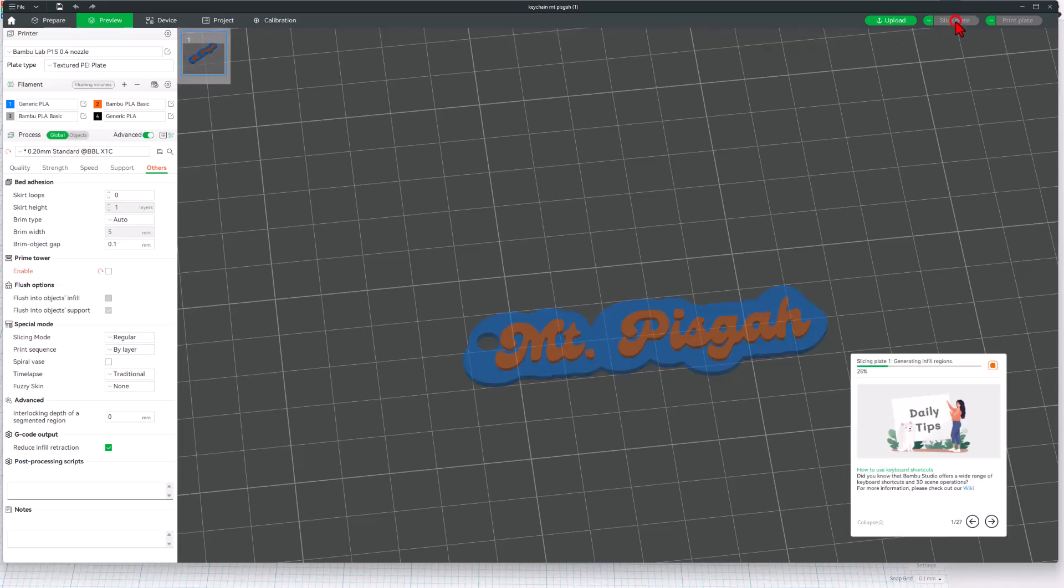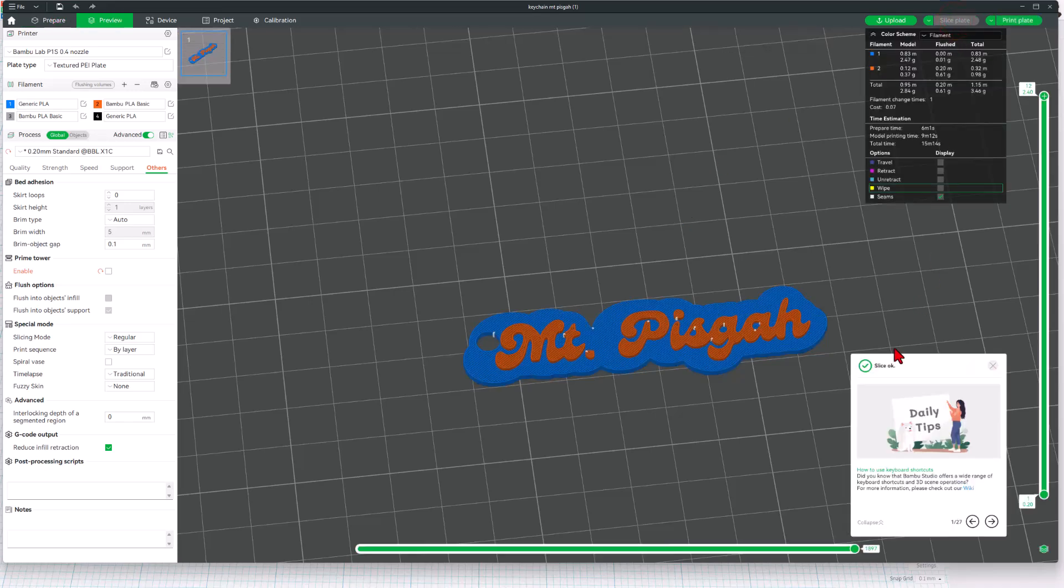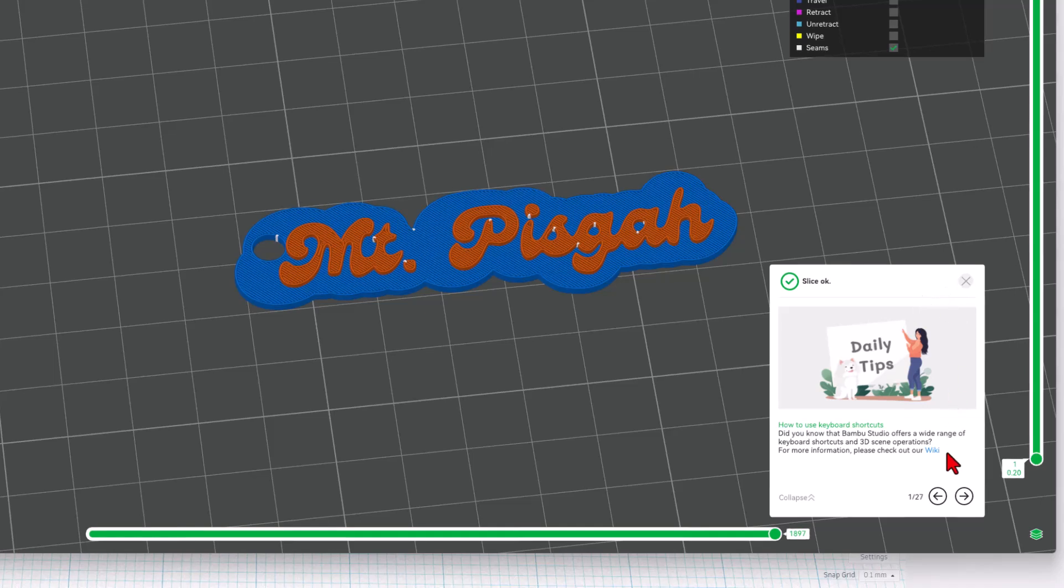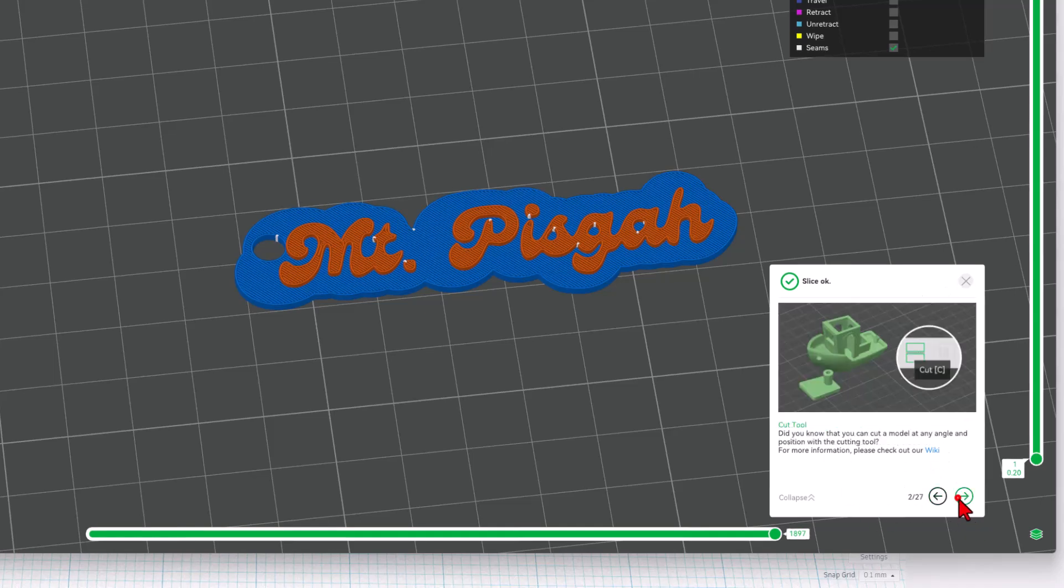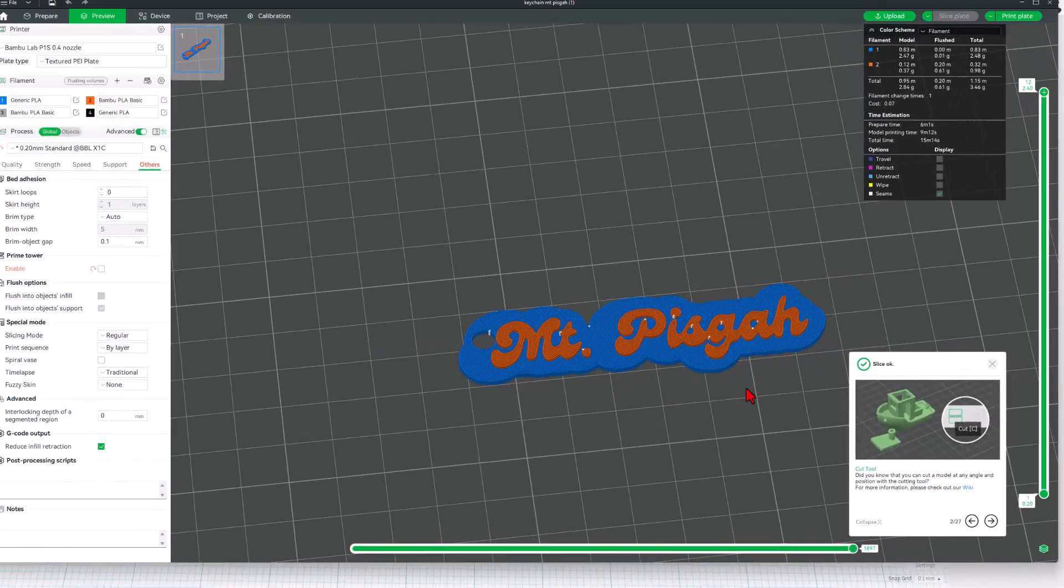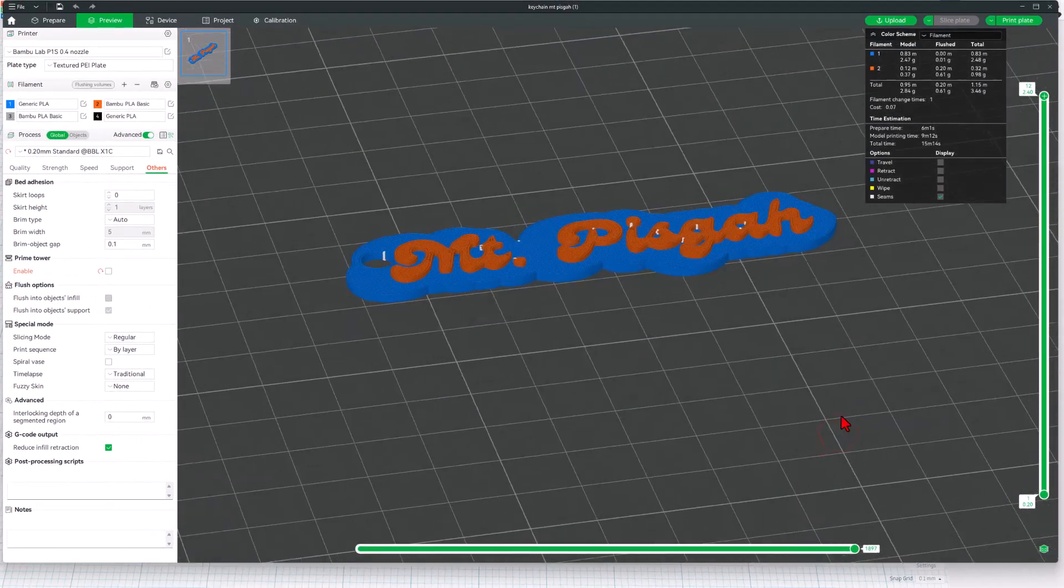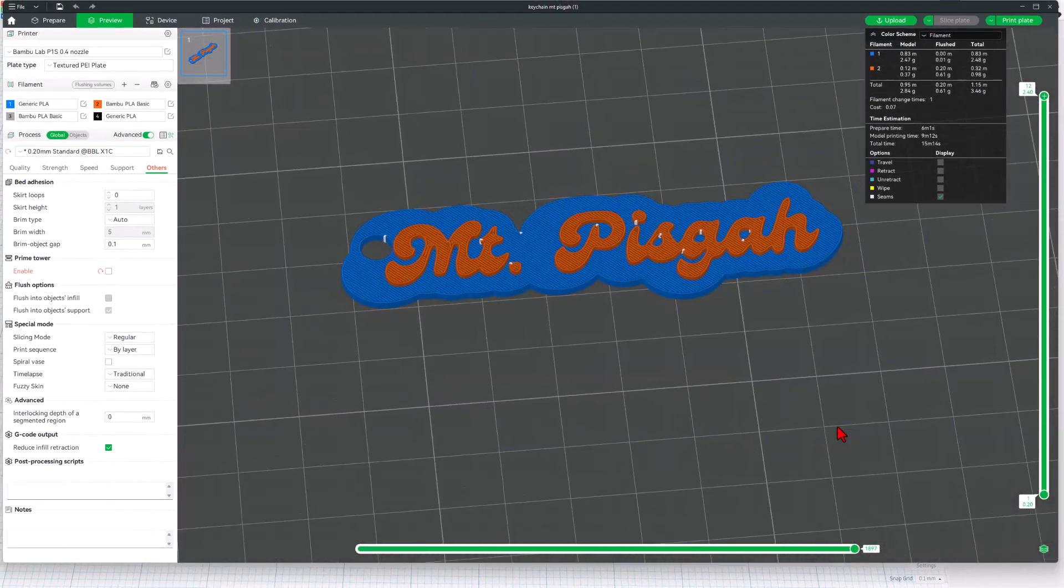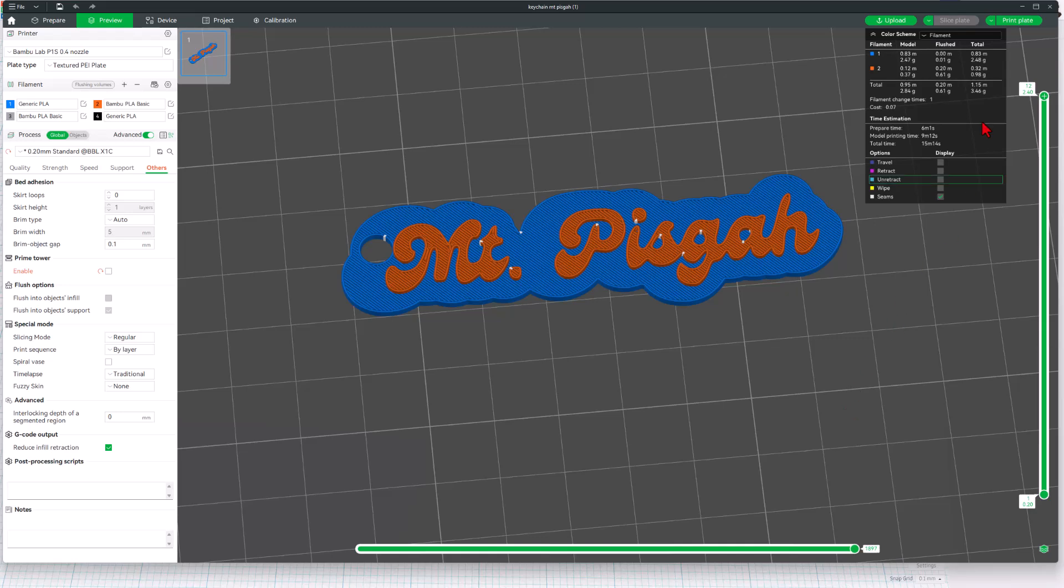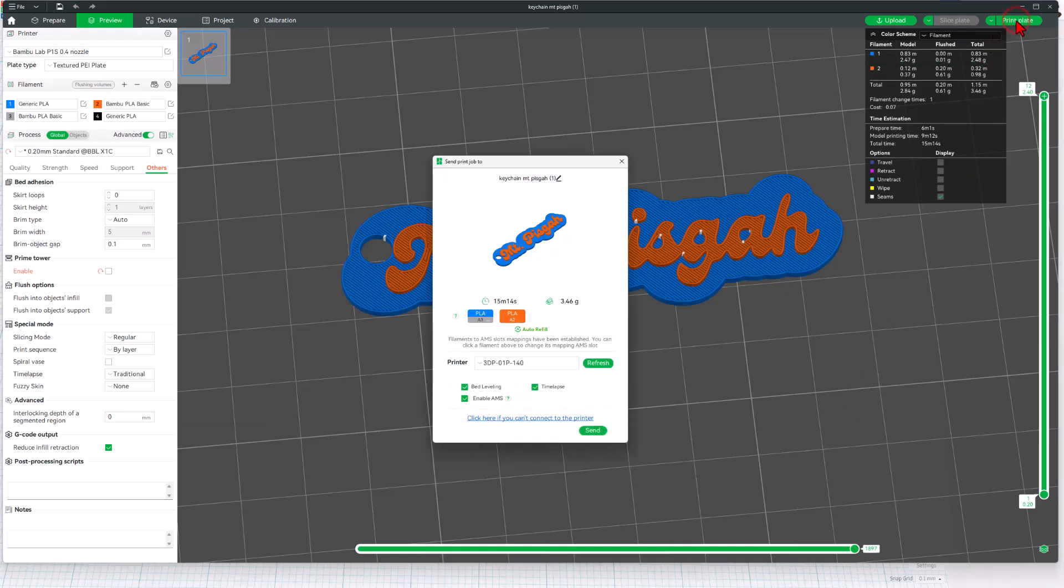We can now simply slice the plate. Don't forget they've always got these cool tips. First, that was a good slice. Do check these out though. They always share cool things, and it's just one more reason why it's so much fun working with the Bamboo Labs P1S. Finally, let's hit print plate.